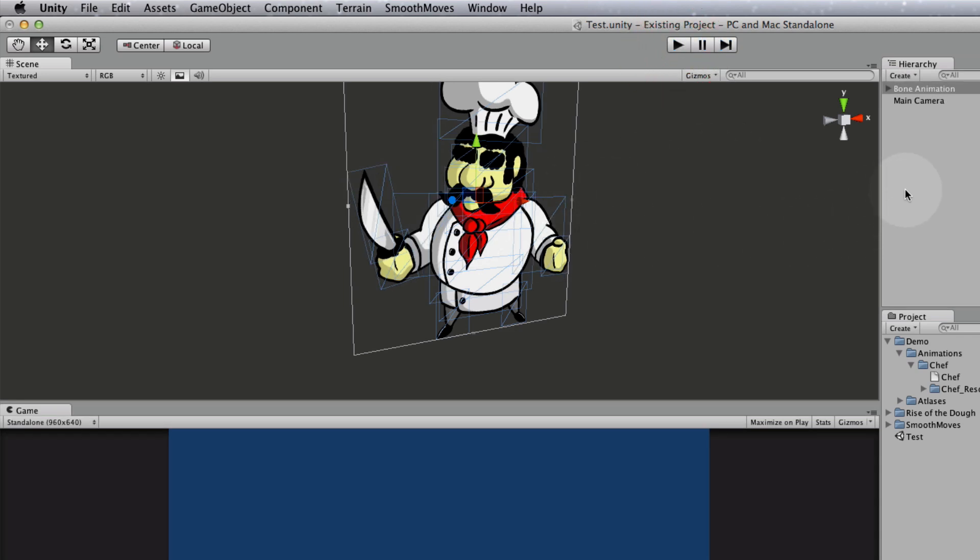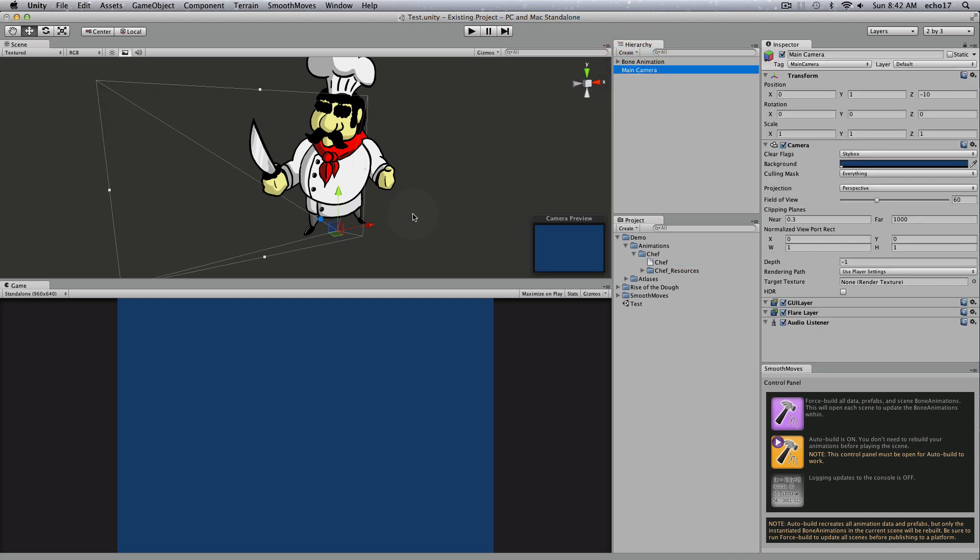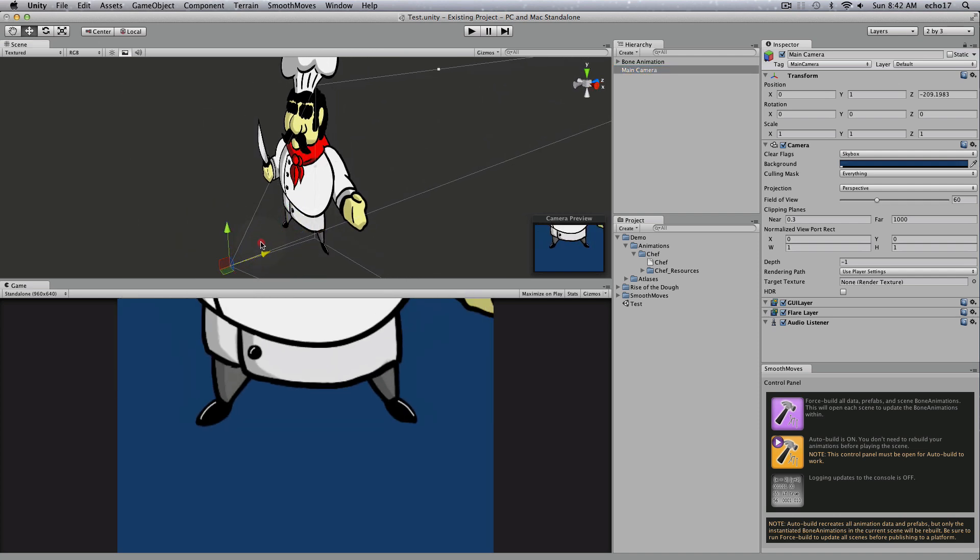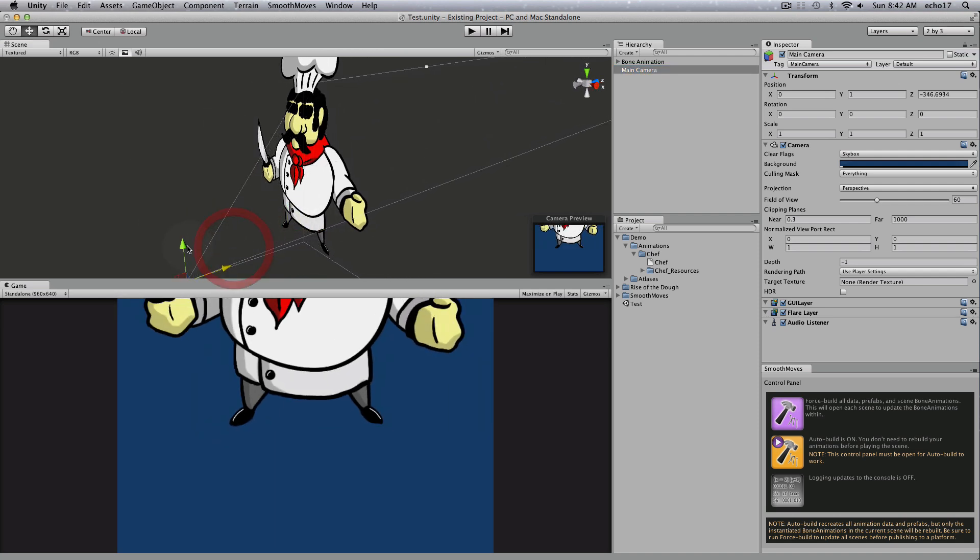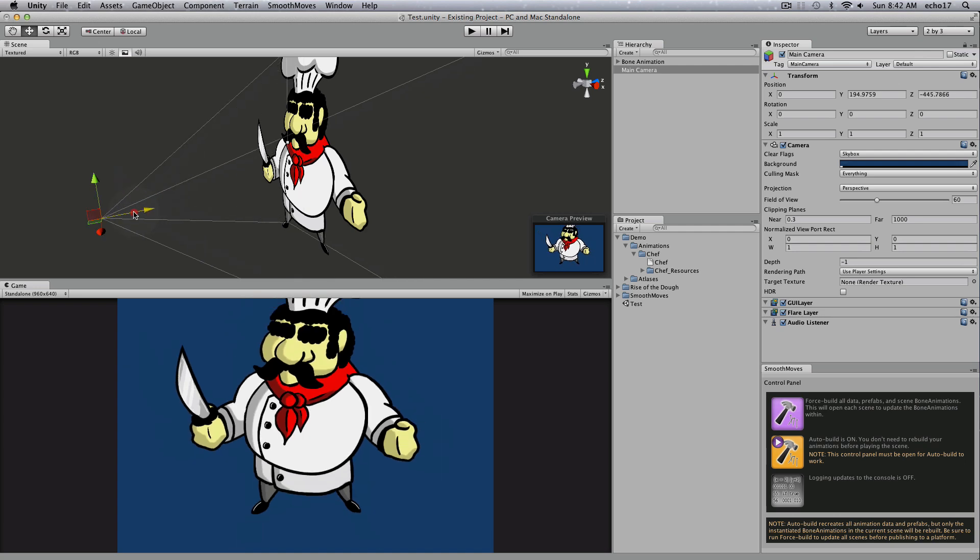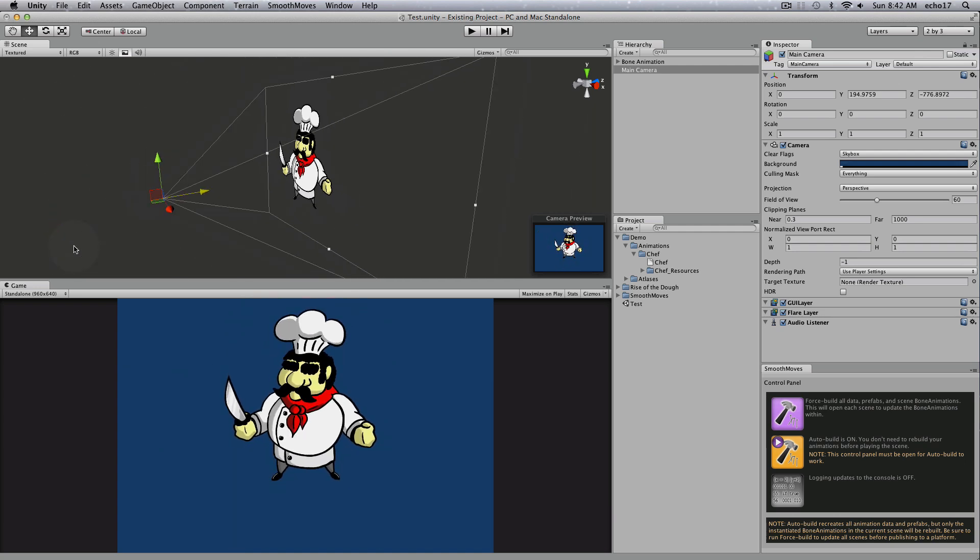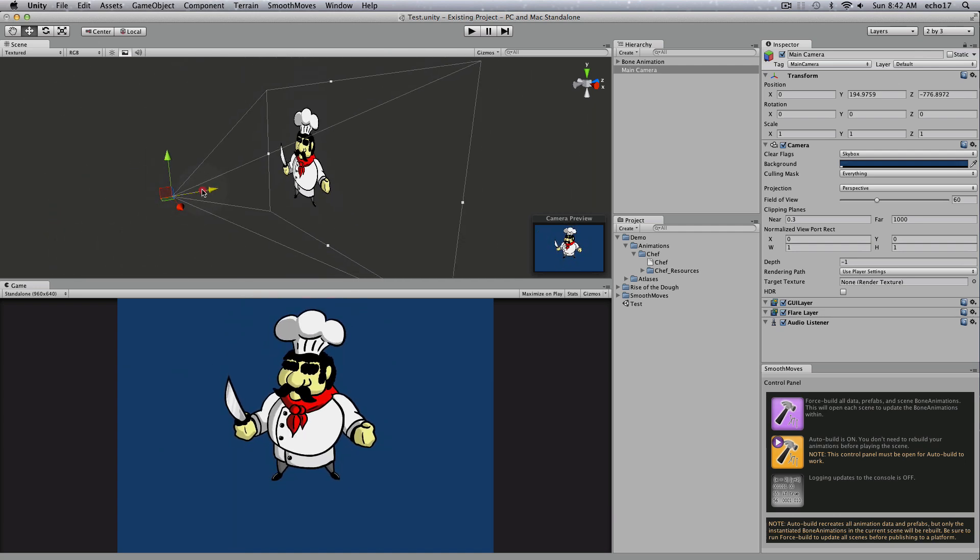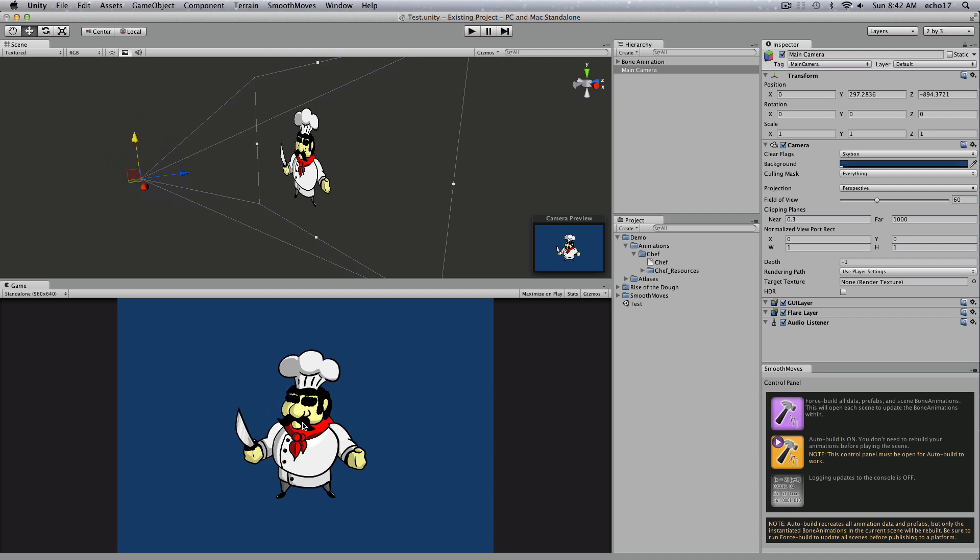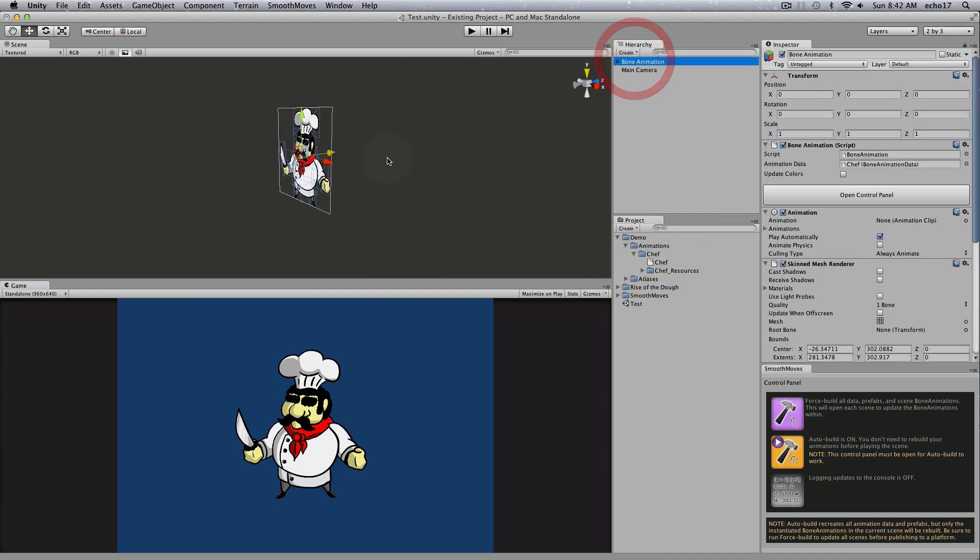Now, one thing to note is that these animations come in, if you have the import scale set to one, it comes in one pixel to one world unit. So that's pretty big. And you can see if the camera's right up next to it, it's not going to show in your scene. So the best thing to do is just to drag your camera back until your bone animation shows up in your game. But if you have a 3D environment, you'd probably want to scale down your import scale here so that this matches that environment a little better.